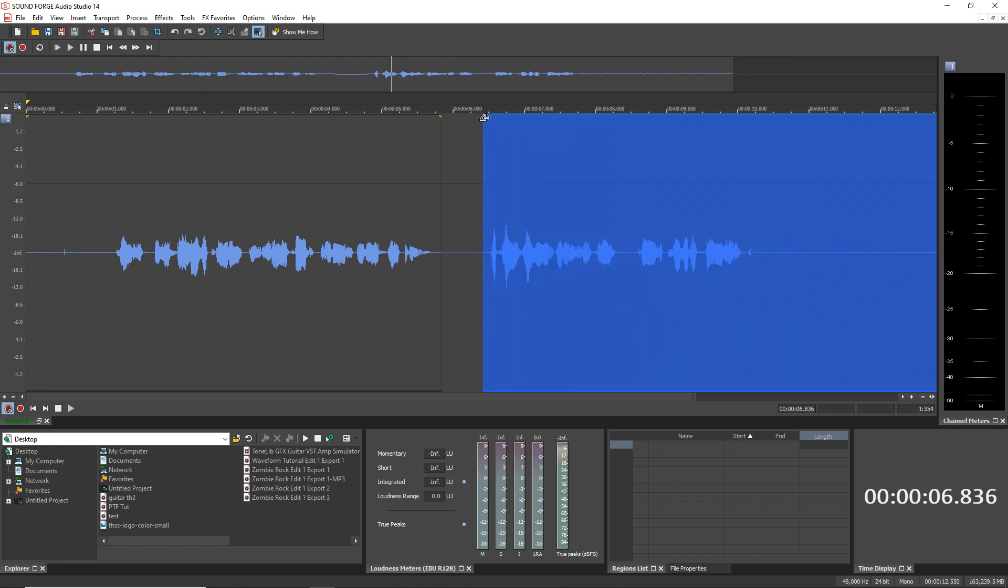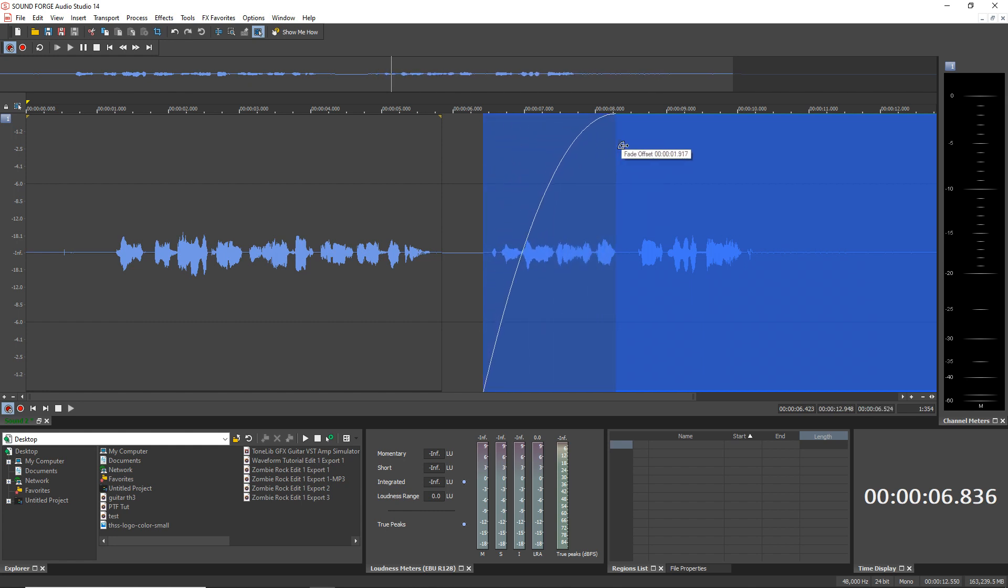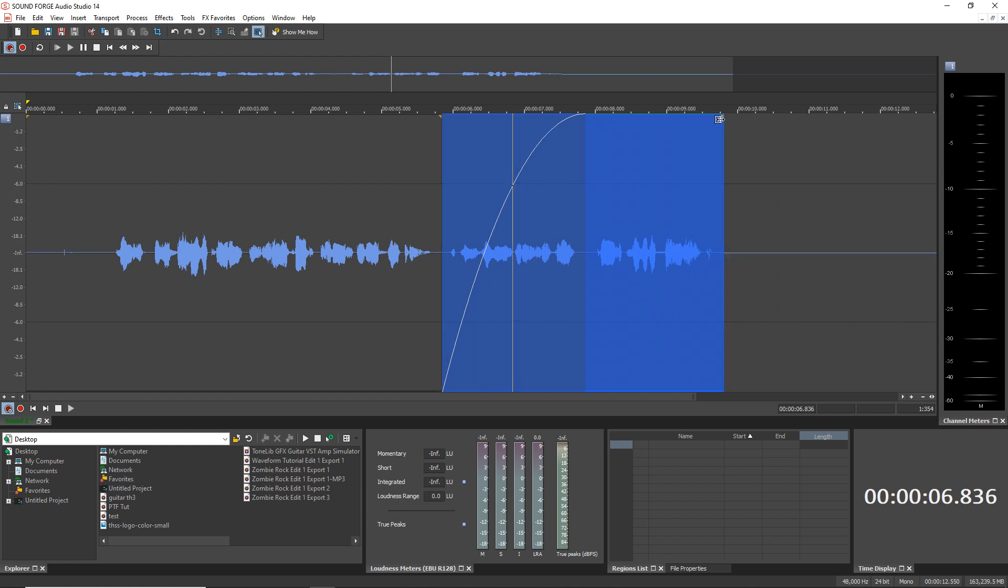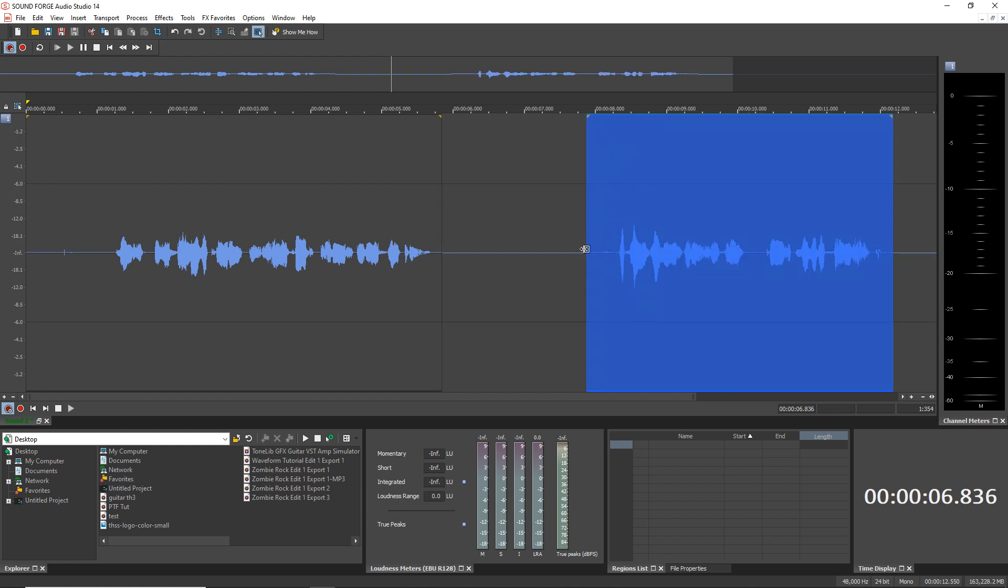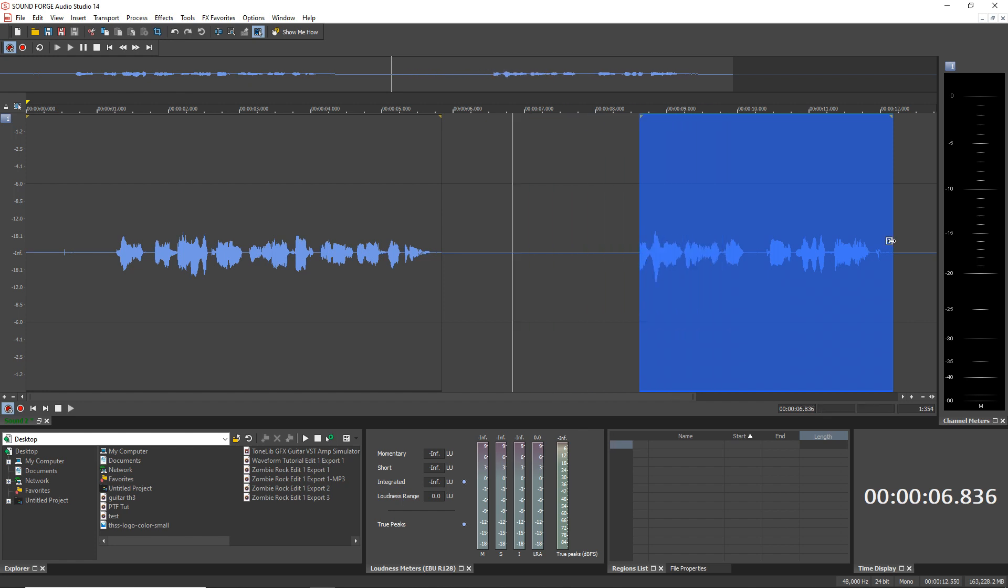Also, you'll notice if I hover the mouse in the top corner here, it changes. If I click and drag, I can create a fade at the beginning of this part of the clip. And you can do that on the other side of the clip as well. You can trim the clip by just hovering over the edge of it, clicking and dragging either way. And you can do that on both sides of it.